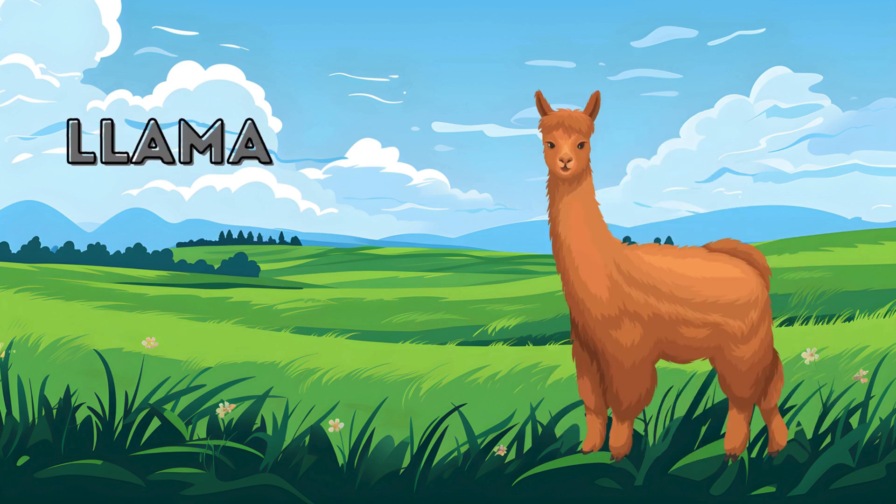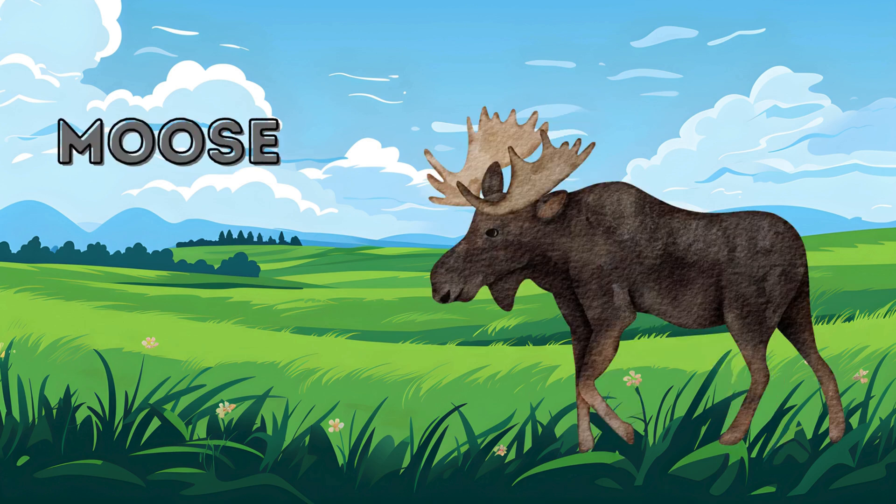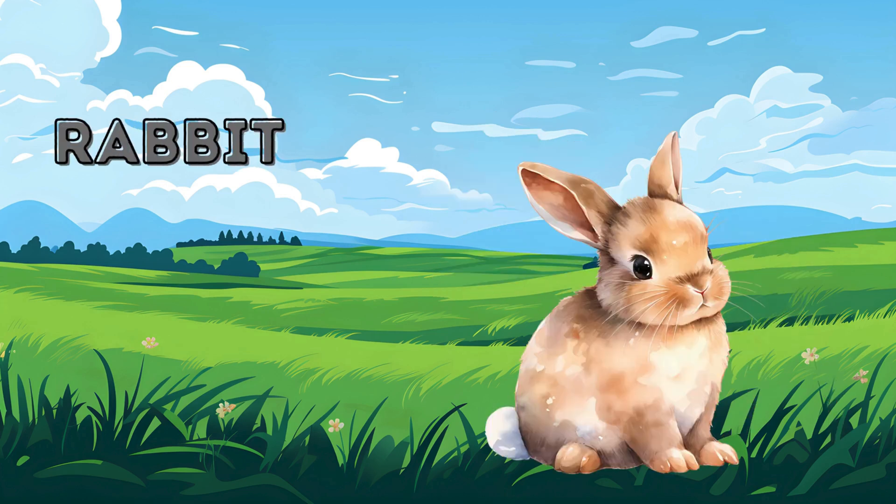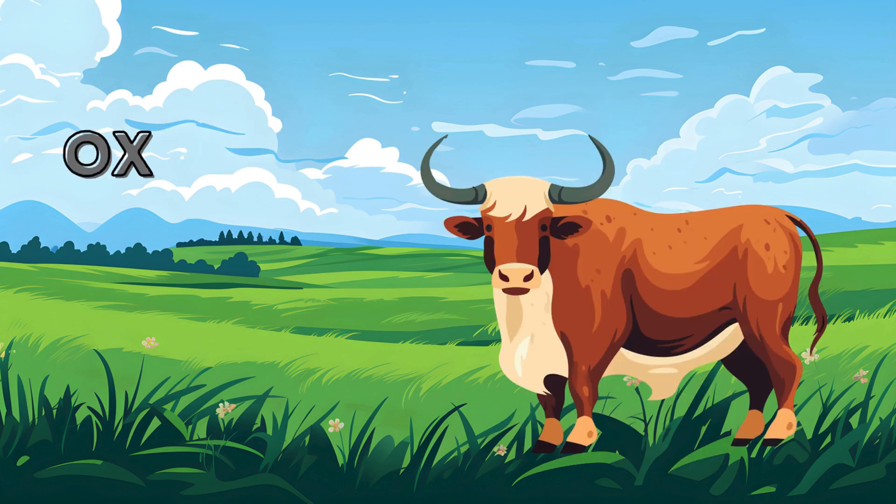Llama. Llama. Moose. Moose. Rabbit. Rabbit. Rabbit. Rabbit. Ox. Ox.